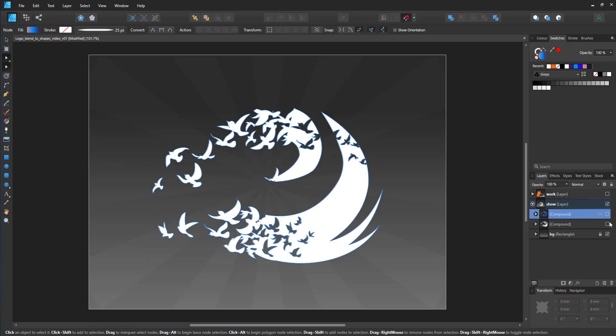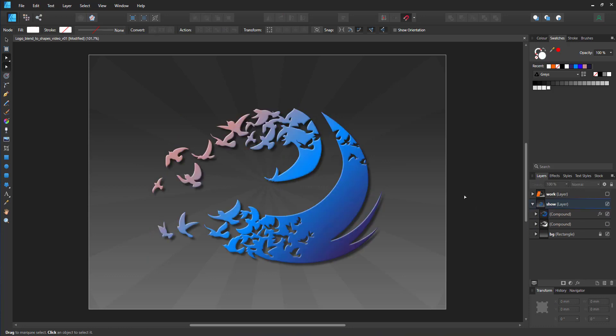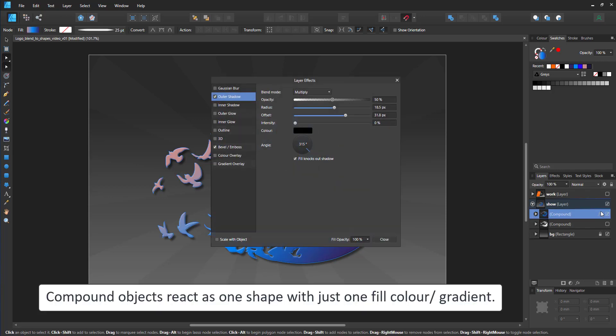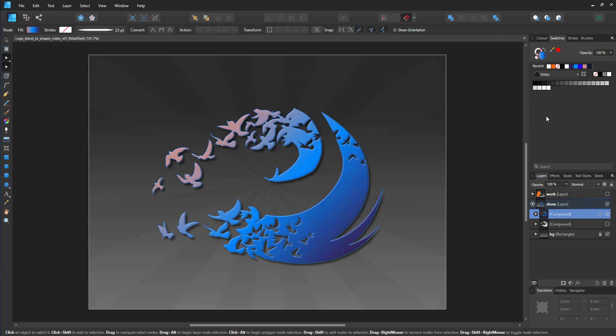I can give it a gradient color, add effects to it, and it will react as one shape, which also means I can't give the birds individual colors. It has to be one color for the whole object.